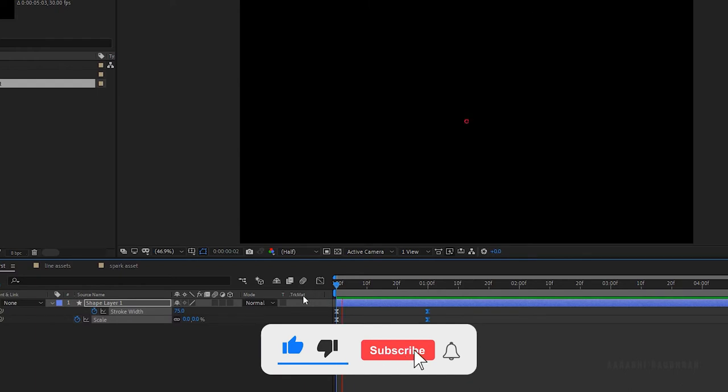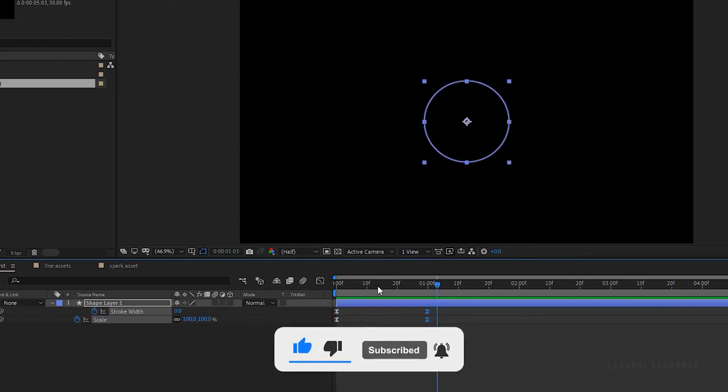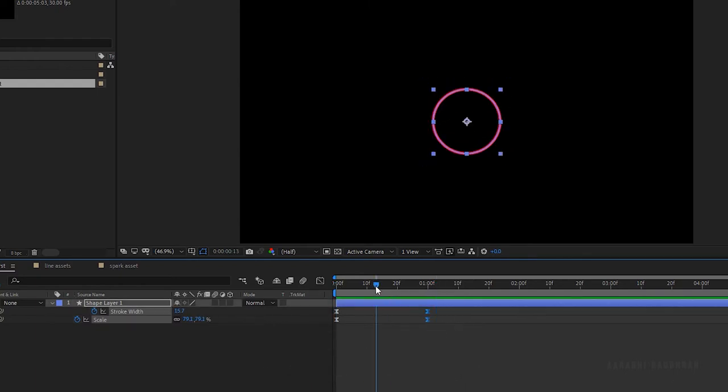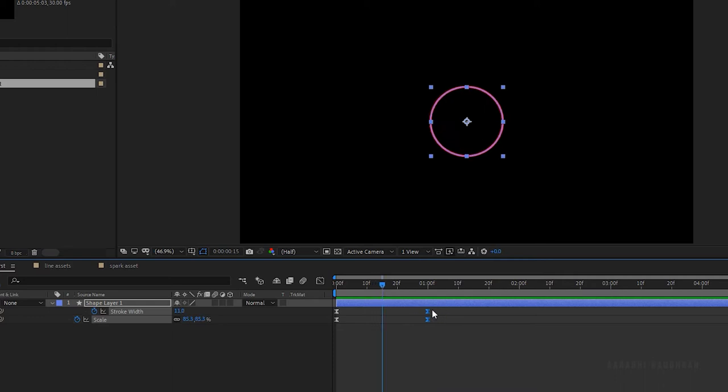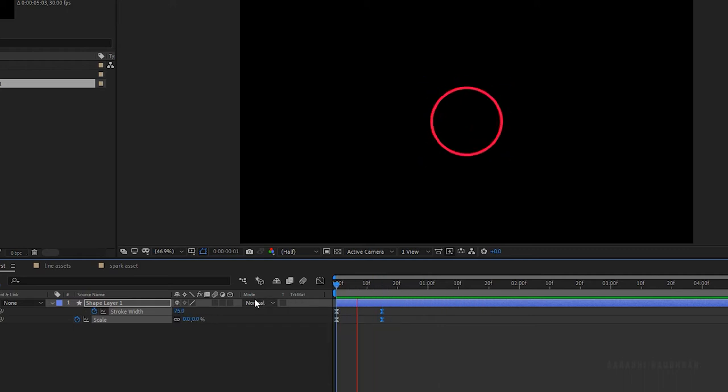If you feel the animation is taking too long, reduce the distance between the keyframes and you will have something like this.